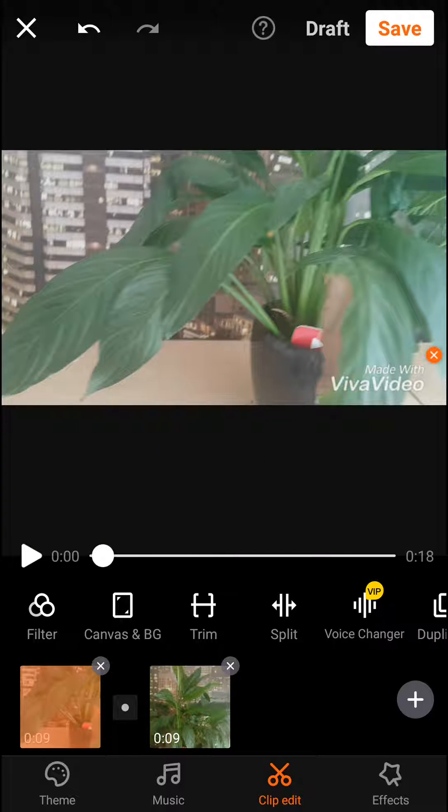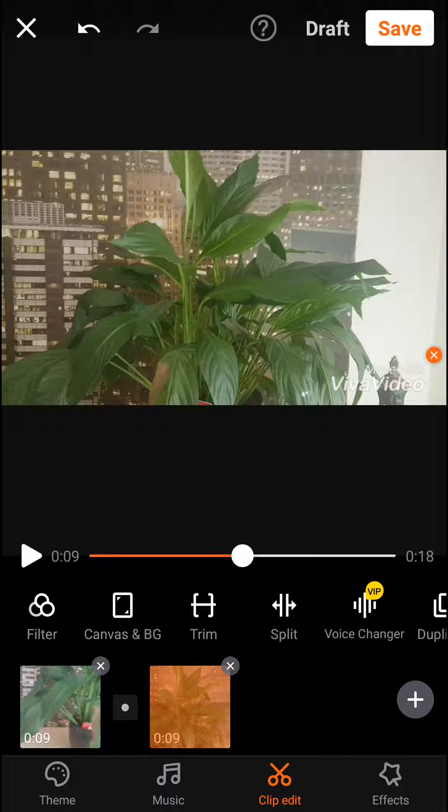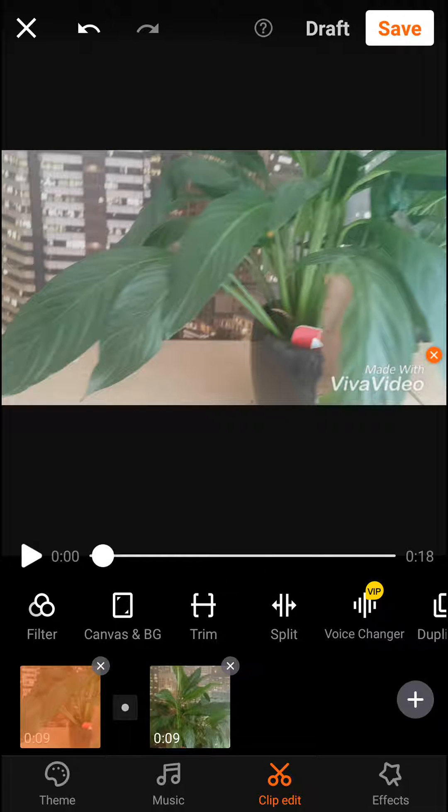Welcome everybody, Michael Stone here. In this video you will learn how to use transitions in Viva Video. So first what you want to do is to have two clips in your timeline.